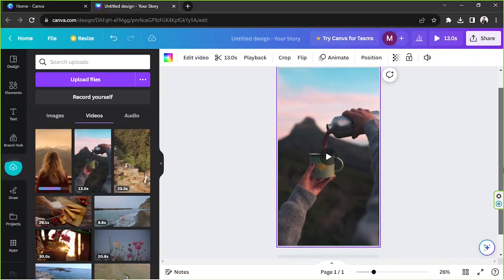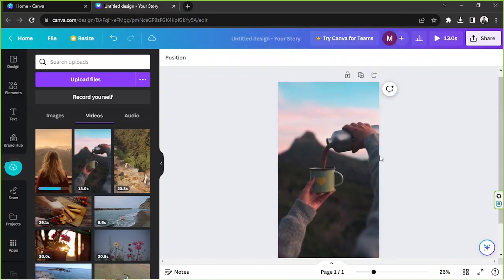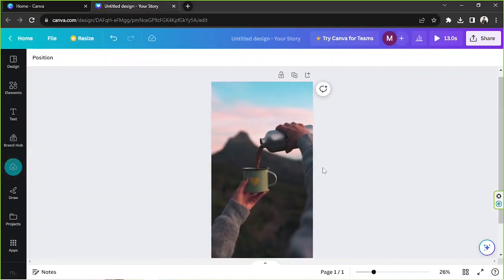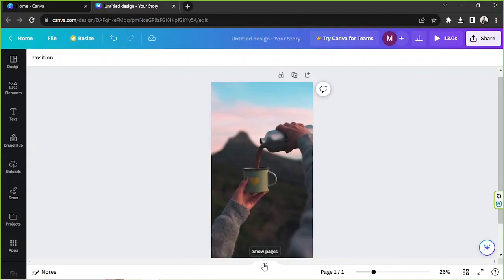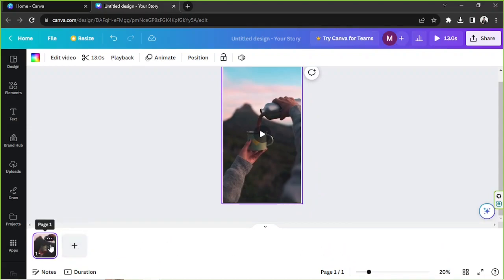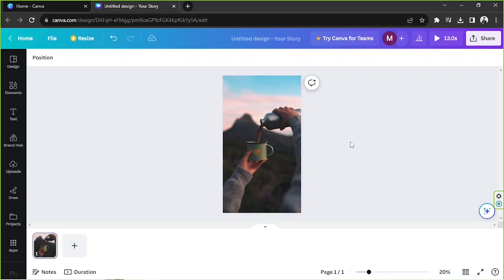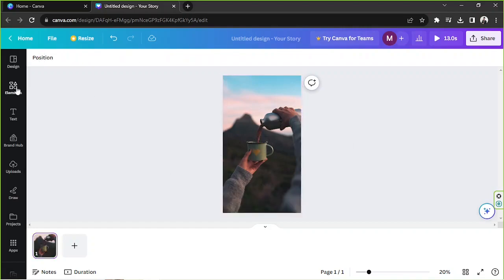And the next thing we need to do is to pull up our timeline. So I'm going to click on this button here, it's called the show pages button and there we go. I actually like to just call this my timeline.